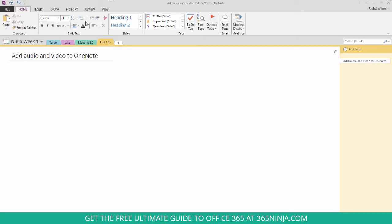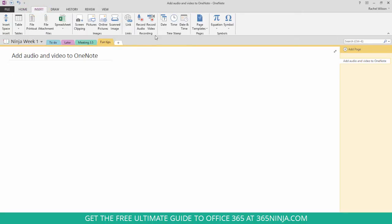So when you click your insert tab, here in the ribbon you'll notice this record audio and record video section.